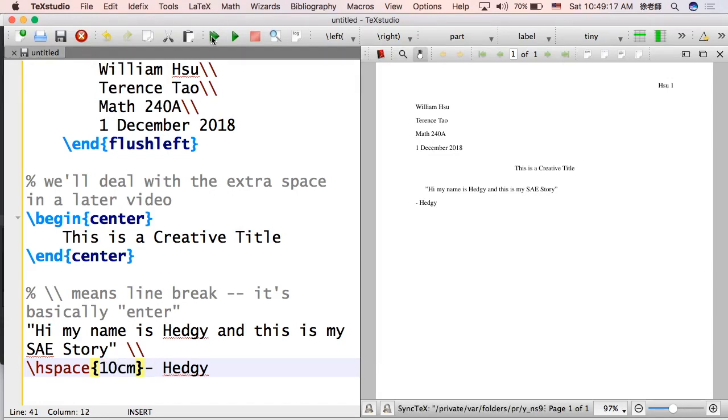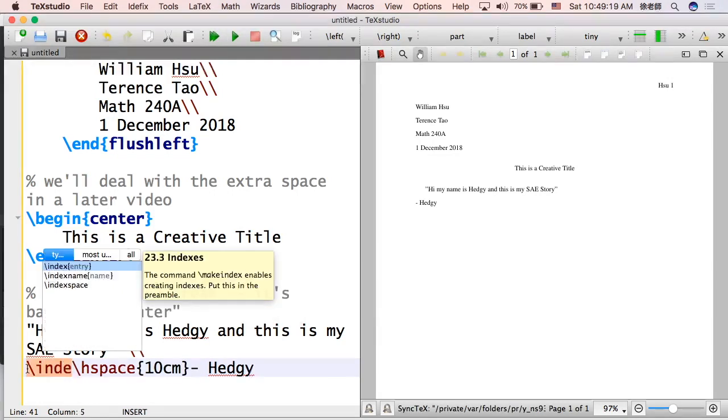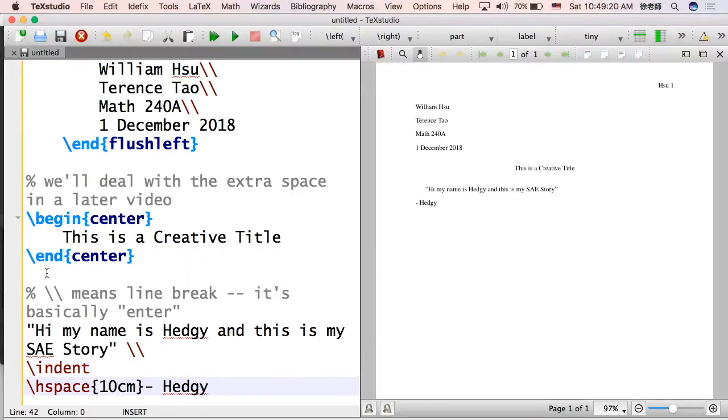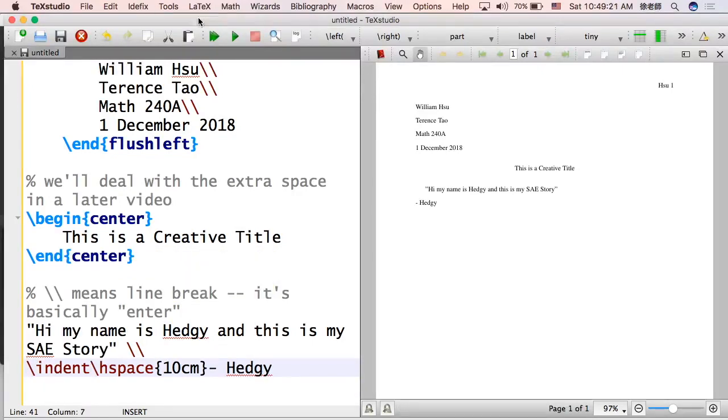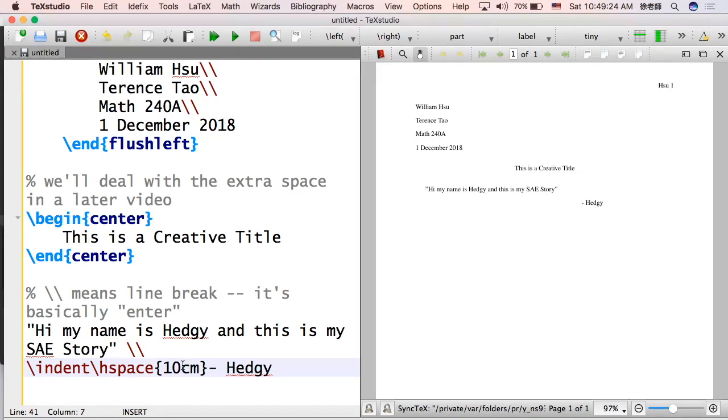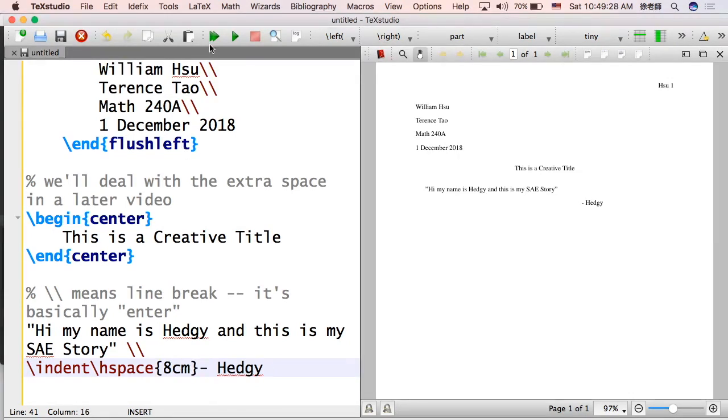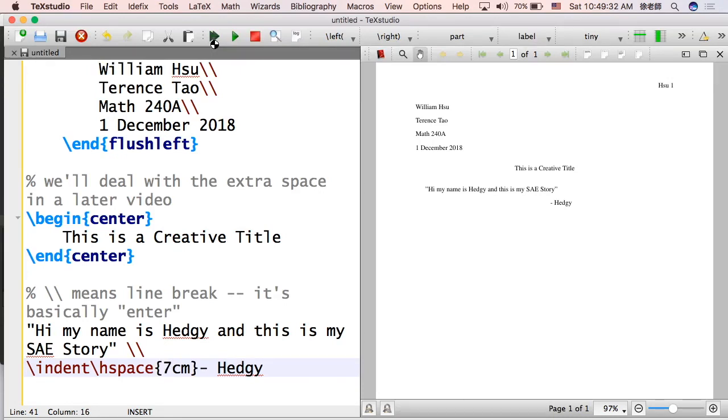So you see how Hedgy is there on the left. You don't exactly want that. You want it more on the right. That's just standard format. So let's do \indent and \hspace. Hspace just means horizontal space. I put 10 centimeters. Let's just see how that goes. Too big. Let's make it 8. Let's see how that goes. Okay, it's 7. Okay, that's good enough.